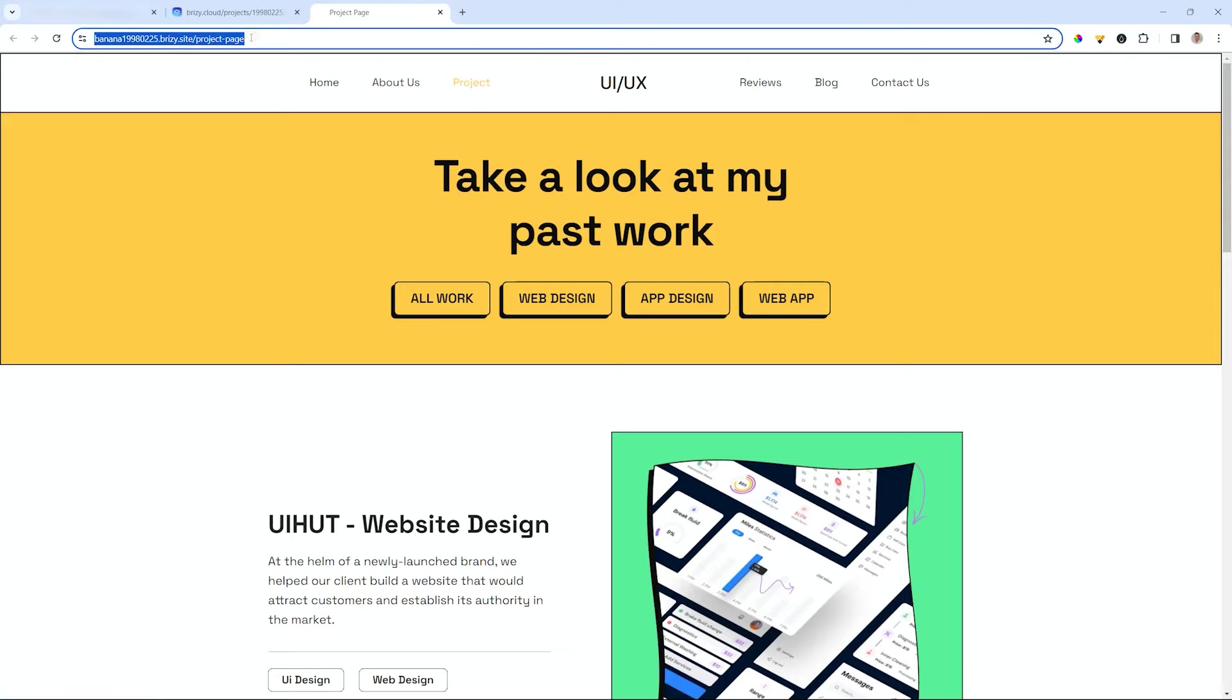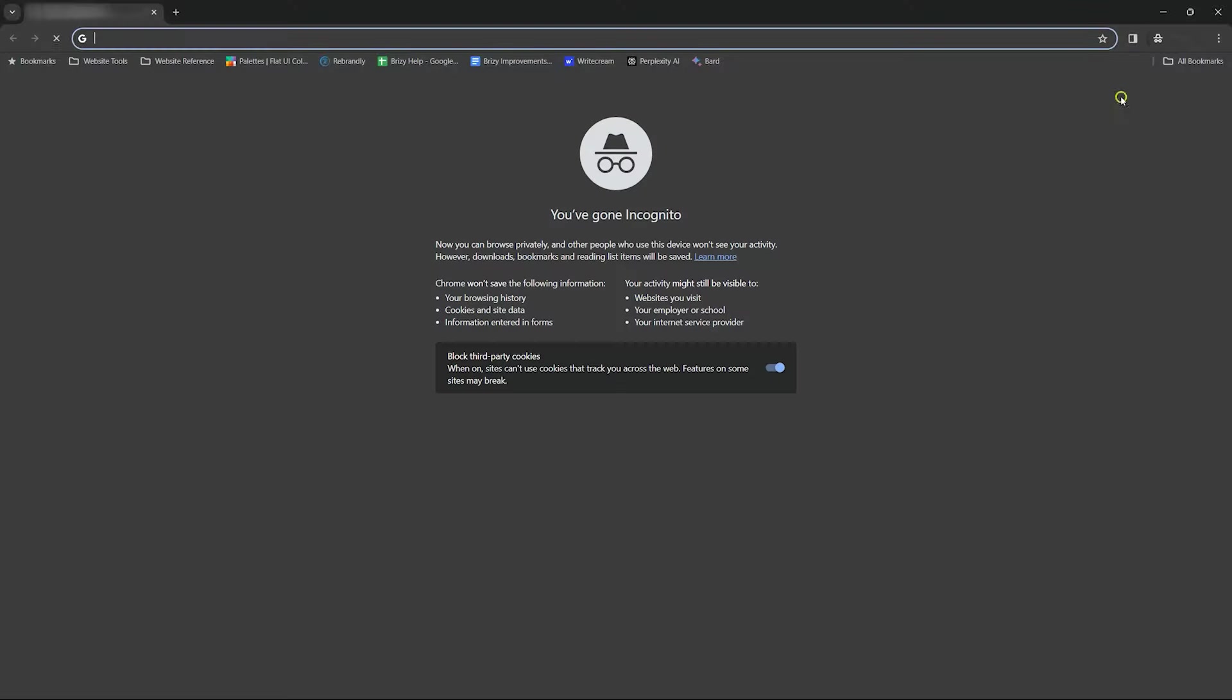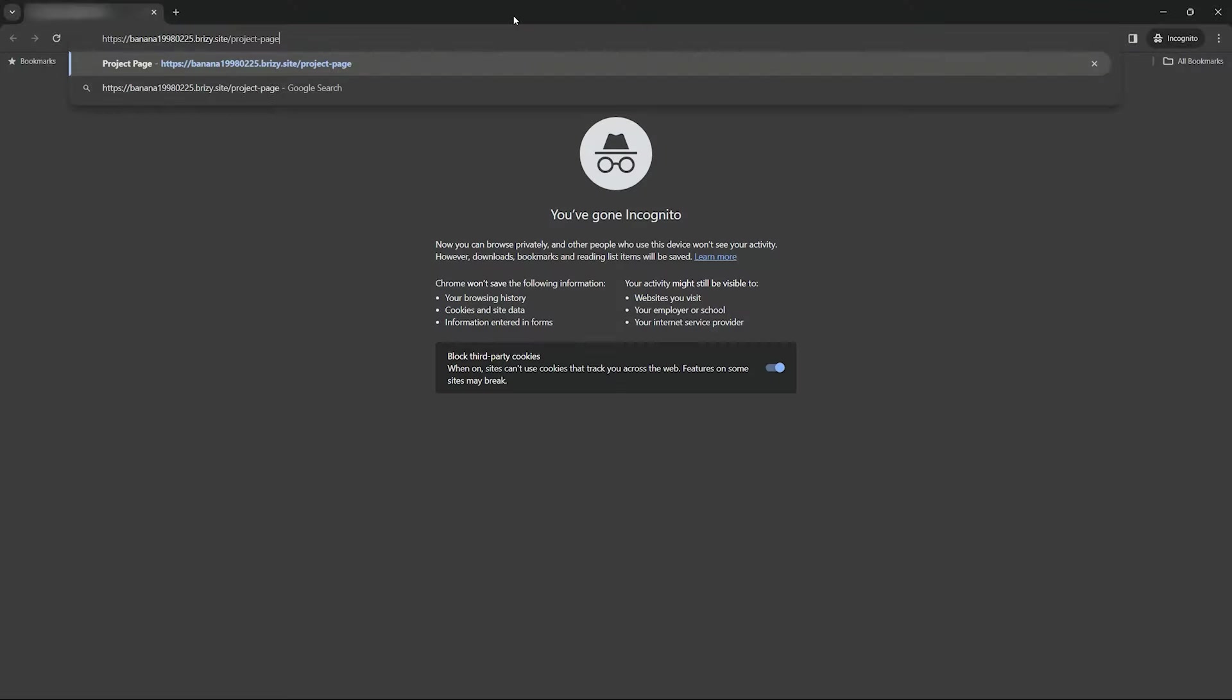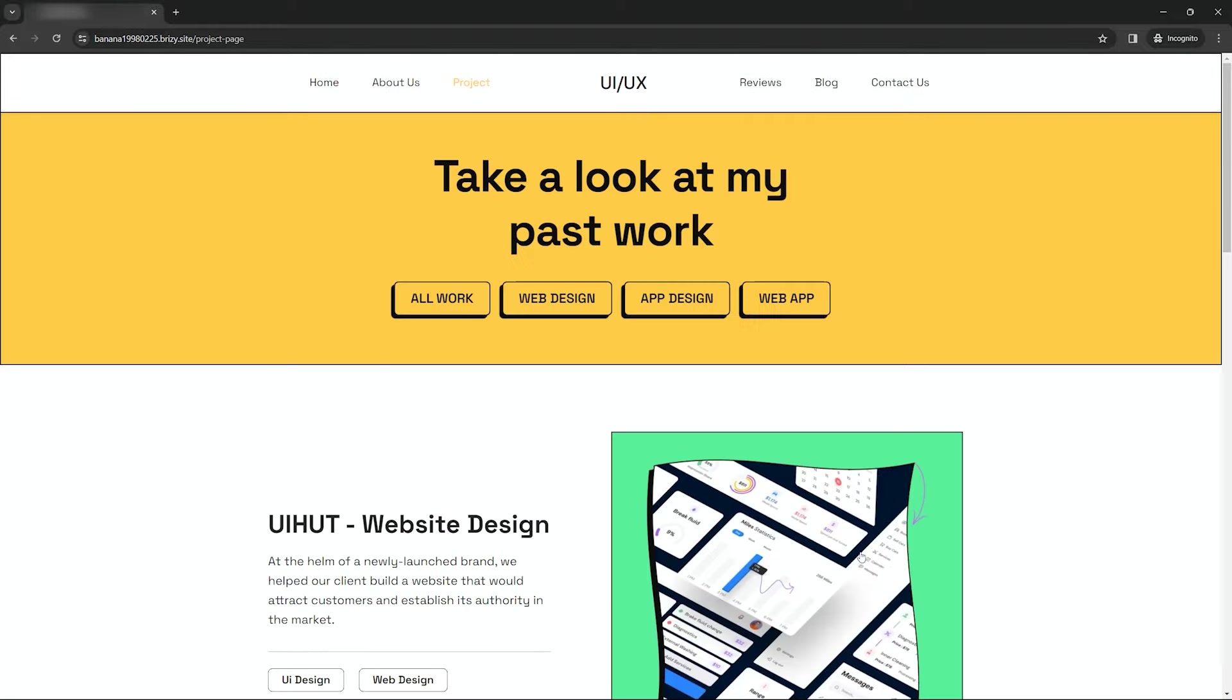So let's select the URL and then open an incognito window, paste and voila, you see this page is protected by password. I'll enter the password that I've created and click on unlock and now you have access to the page.